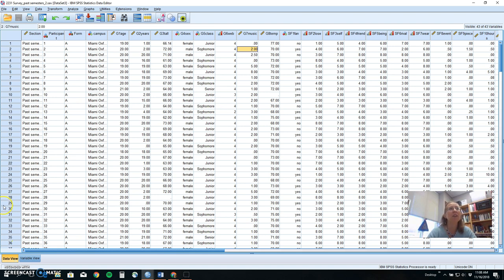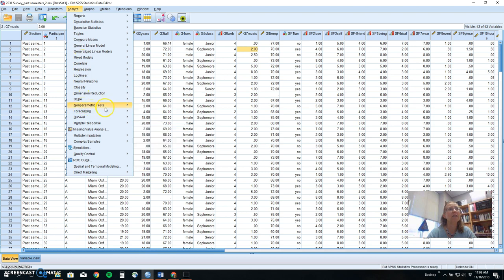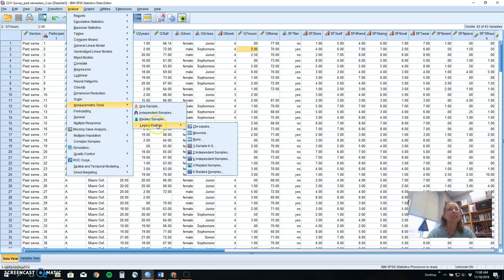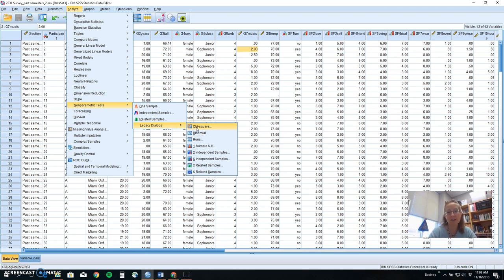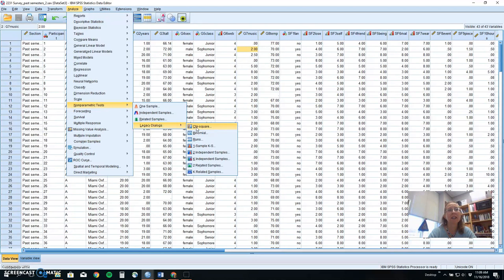Now, if we want to run a chi-square goodness-of-fit test, we go up to Analyze. And non-parametrics is about halfway down. We want to do Legacy Dialogues and chi-square. There are other kinds of non-parametric tests here that you might learn about in upper-level statistics classes, like a Kruskal-Wallis test, Friedman test, Mann-Whitney-U test. These are other non-parametric options. Right now, we want a chi-square for nominal data.